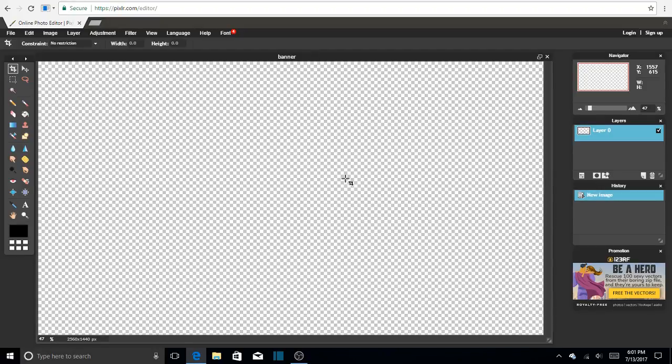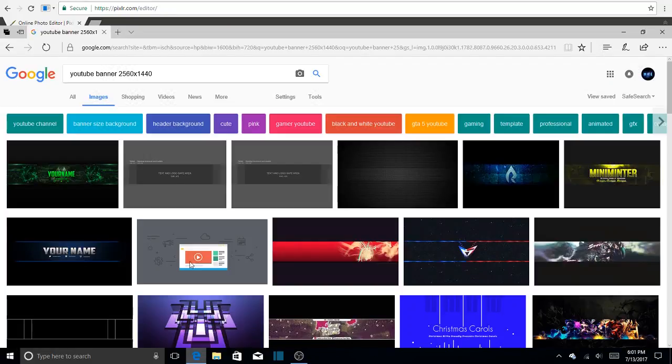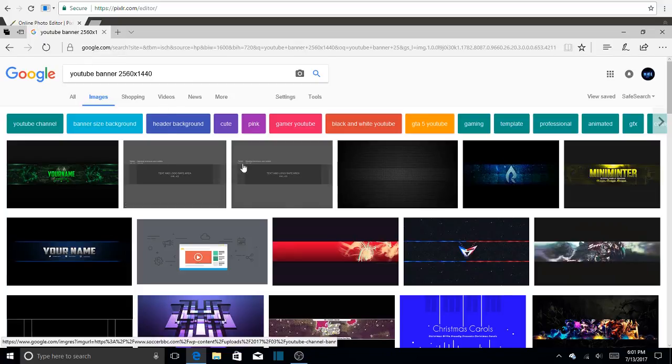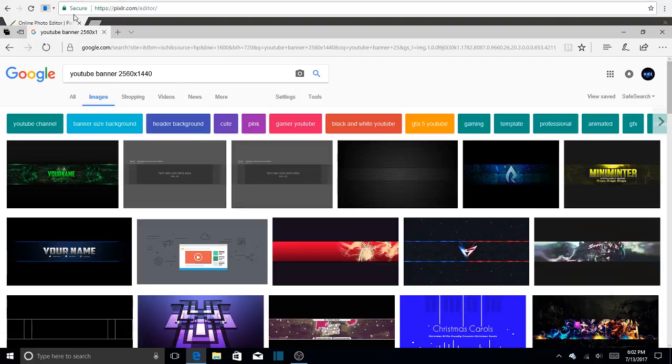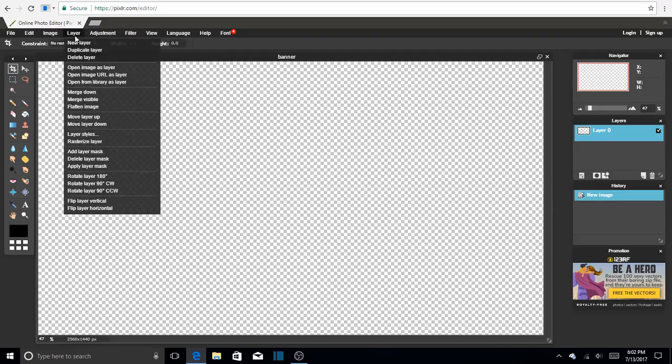So this is the banner that you should have. So now what you have to do guys, you have to go to Google, and you have to put YouTube banner 2560 by 1440, and these two should pop up. You can download either of them, and it's going to be okay, but you'll need this for the Pixlr editor.